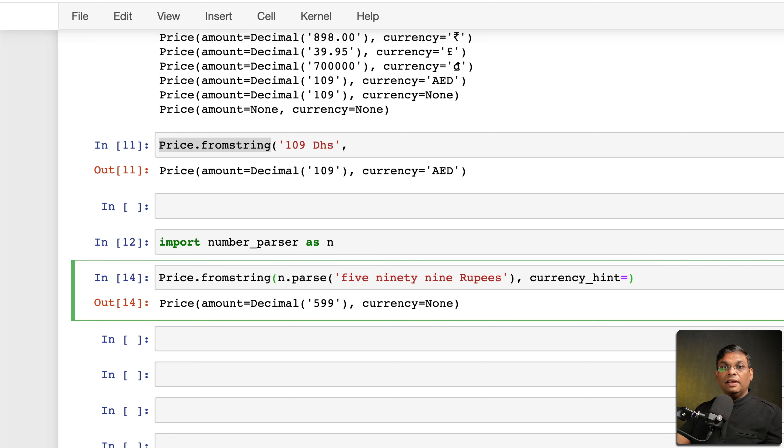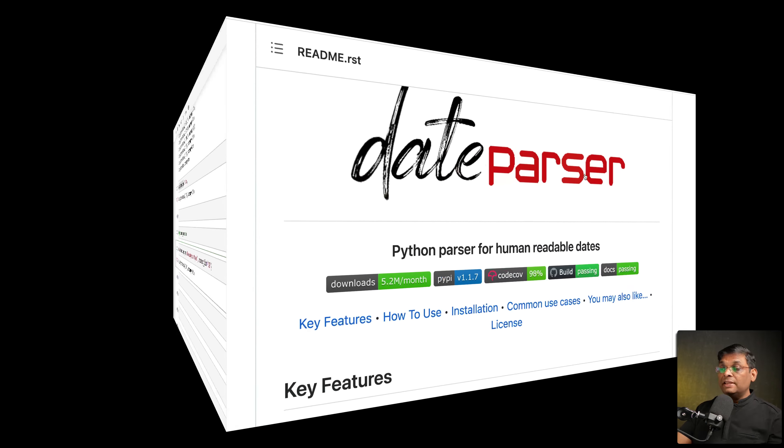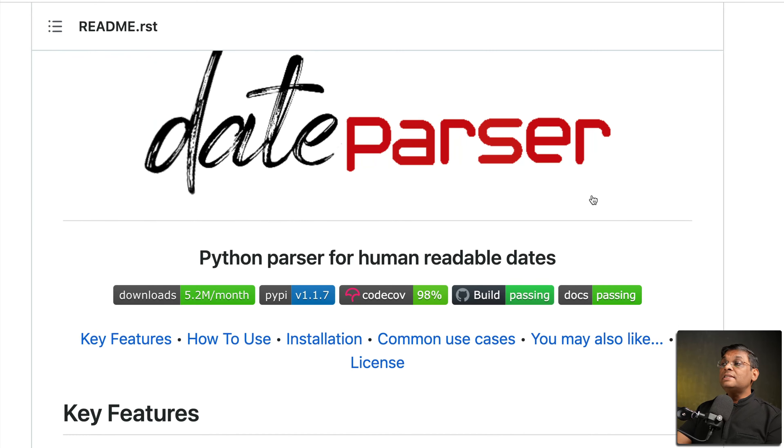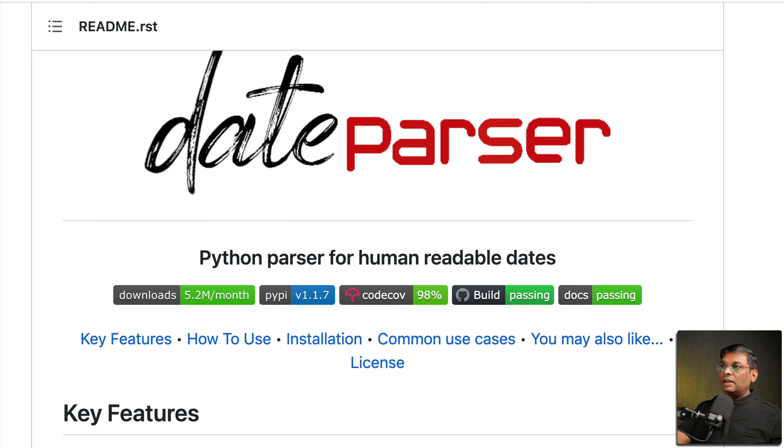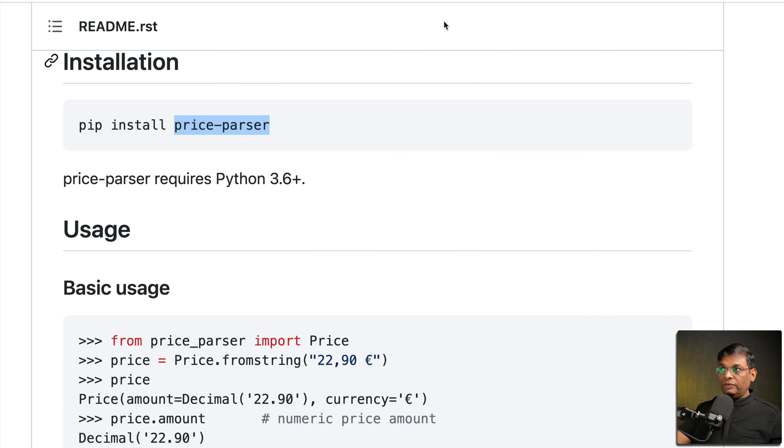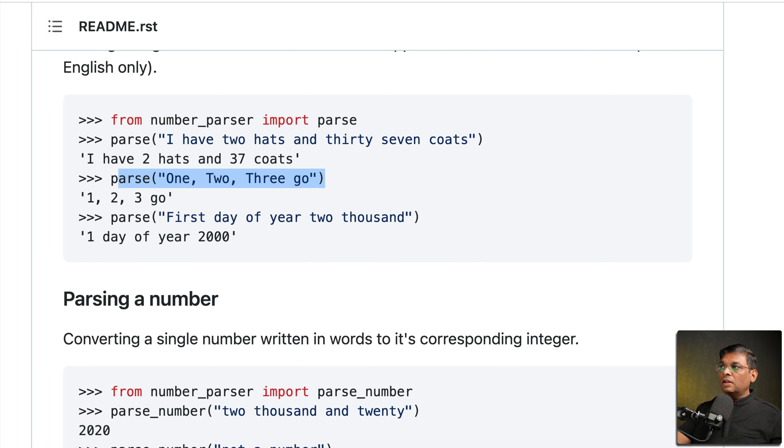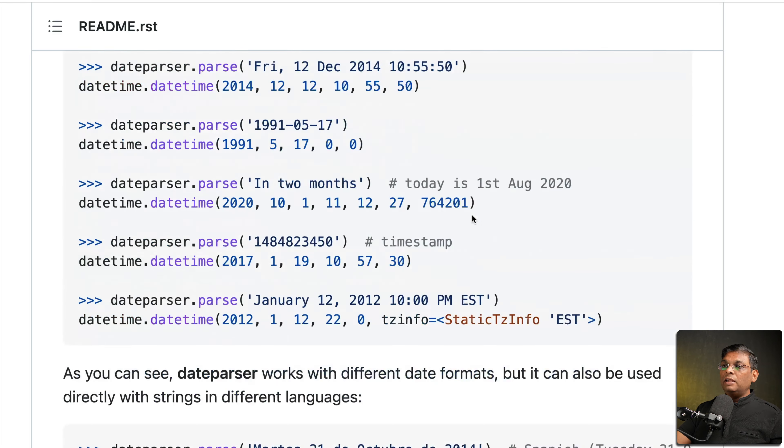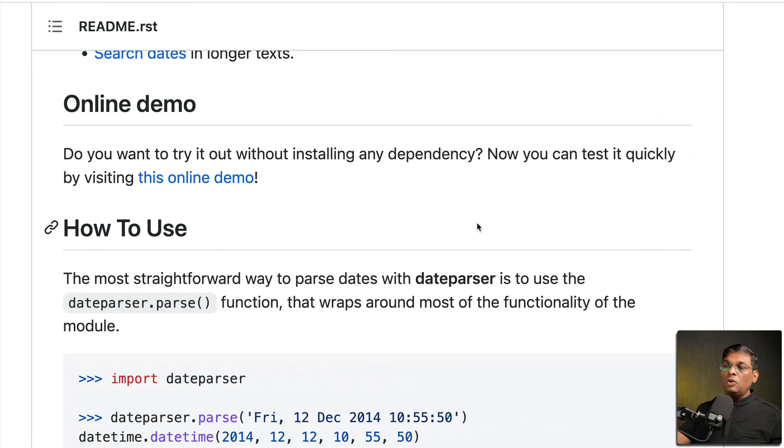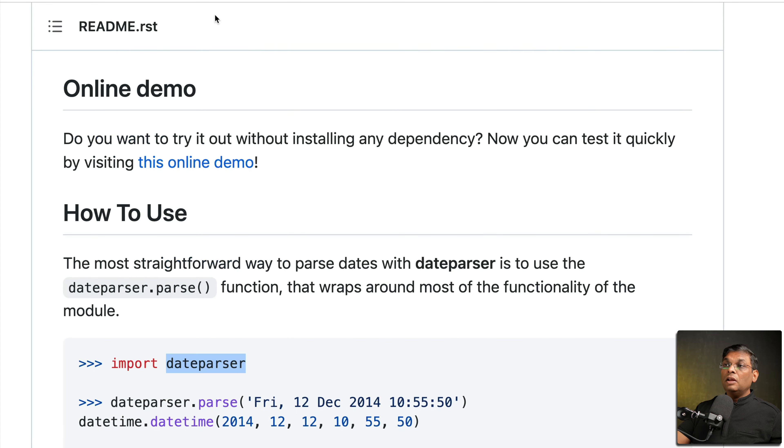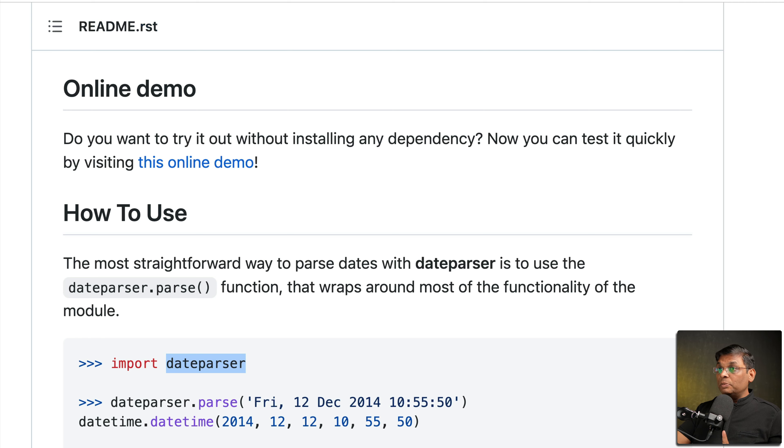Let's talk about the third package and this package is dateparser. Just note one thing: when you were working with price-parser there was a hyphen, in case of number-parser again there was a hyphen, but in dateparser there is no hyphen.